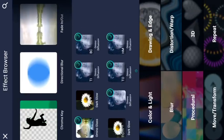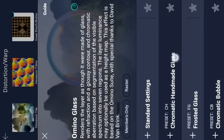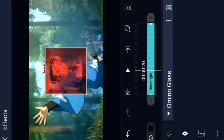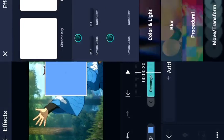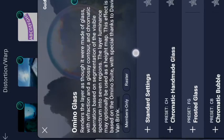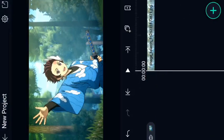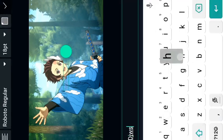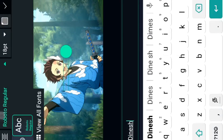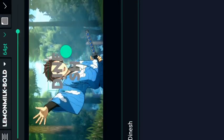We will add a preset — Frosted Glass and Green Glass. We also add Chromatic effects. Then we will import a font and add text.